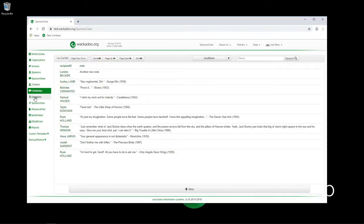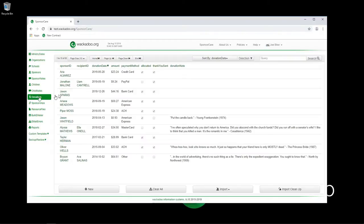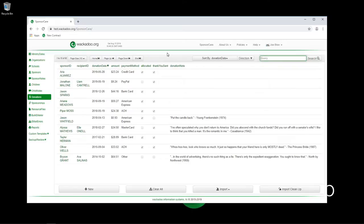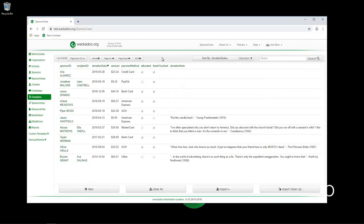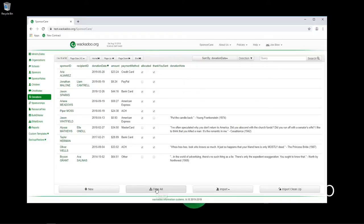Now we go to donations. The donations are something that this application was built around the idea that there is a ministry year. What we're going to do is leave in all of our donations over time so that we keep track of the history of that. But if you want to go year to year, you have this wonderful clear all button that will just wipe out all of the donations that you've got in the system to date. And we're going to do that right now.